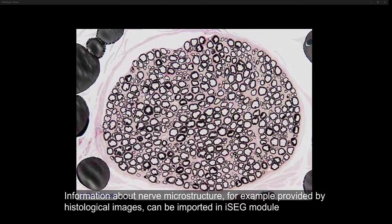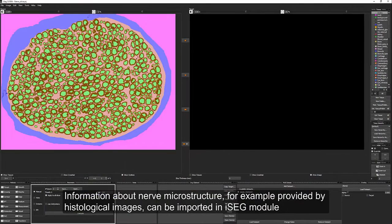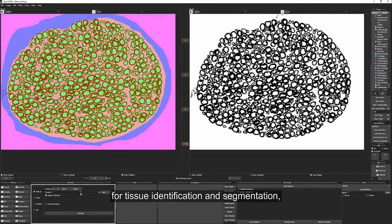Information about nerve microstructure, for example provided by histological images, can be imported in iSEG module.